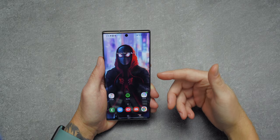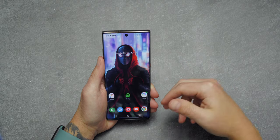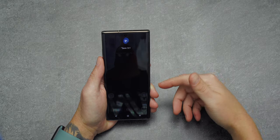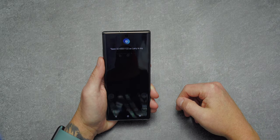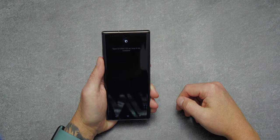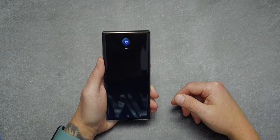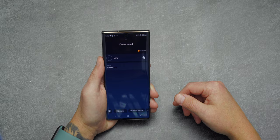The next thing Bixby can do is save a contact using just your voice. I said 'Hey Bixby, save 321-555-1122 as the number for Larry.' While this may not be perfect for every situation, there are times it'll really come in clutch.